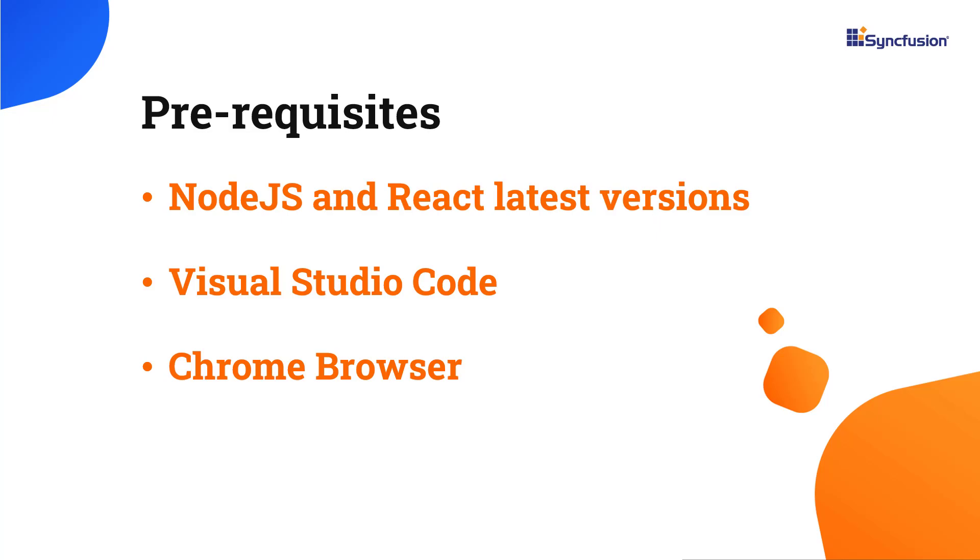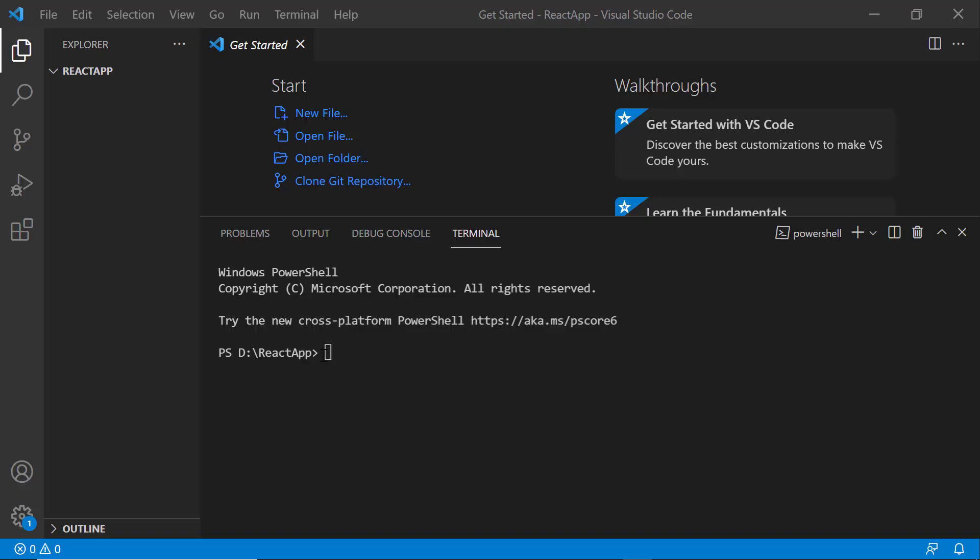First, I open Visual Studio Code and create a new application using the command npx create-react-app. I provide the app name my-react-app. Since I want to create the app with TypeScript, I add the template TypeScript.